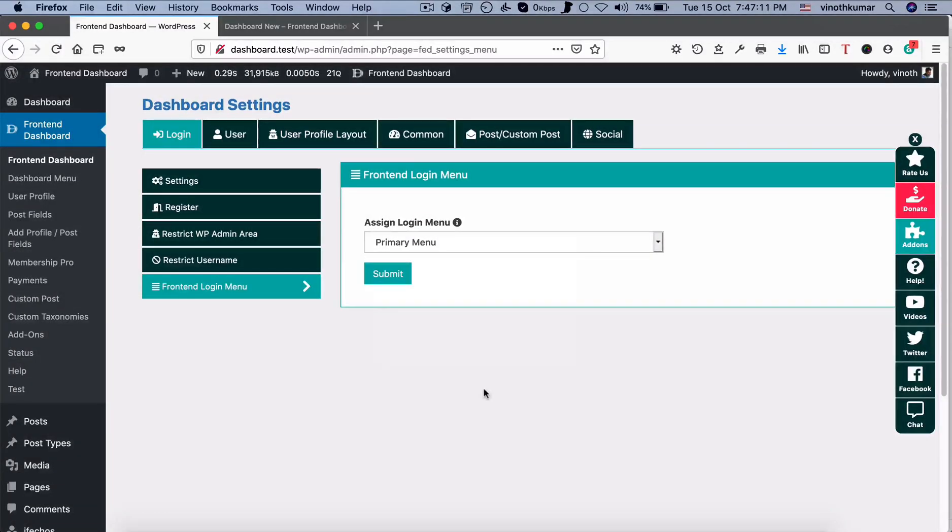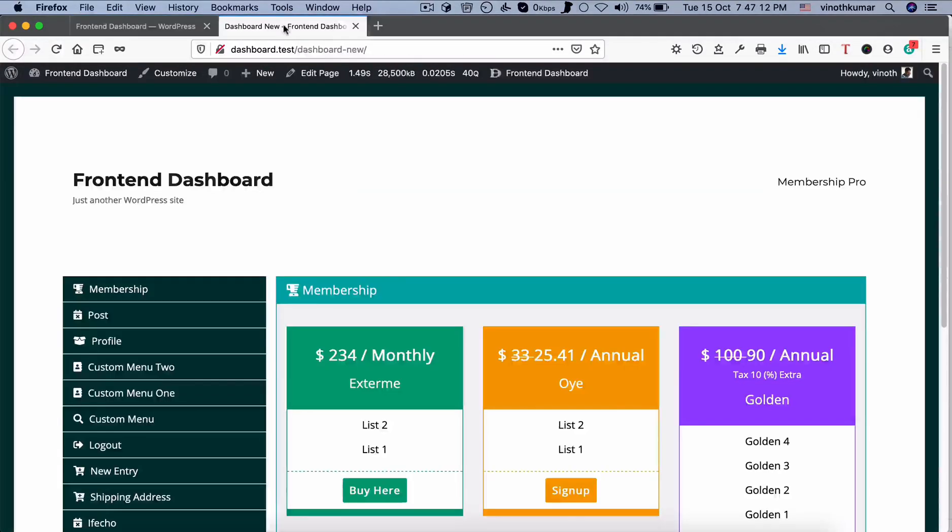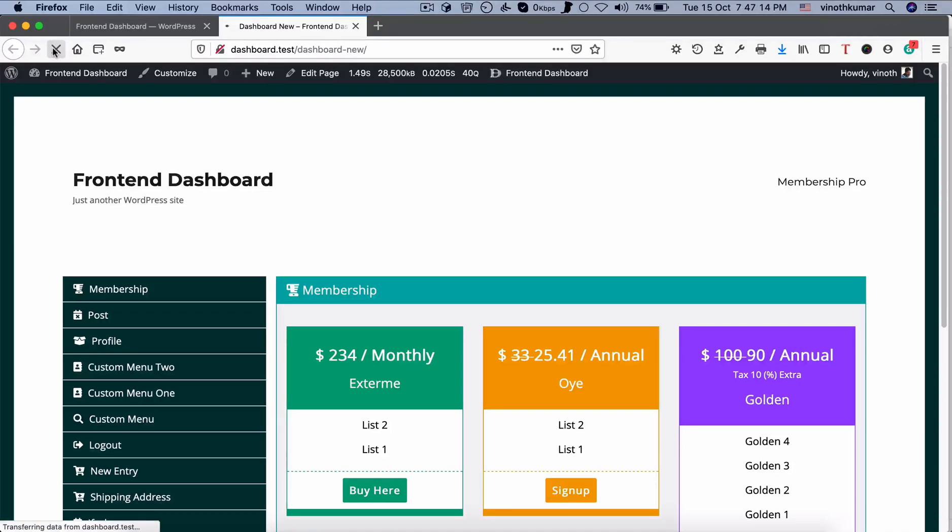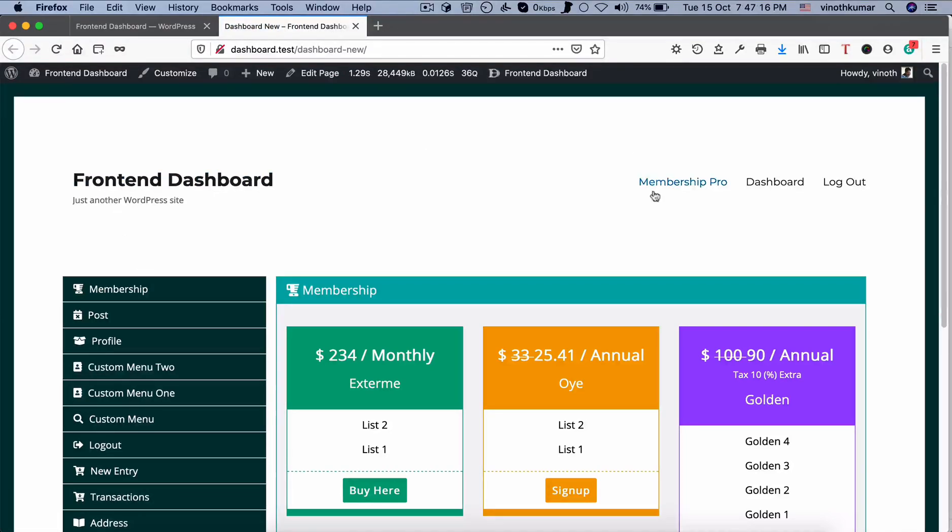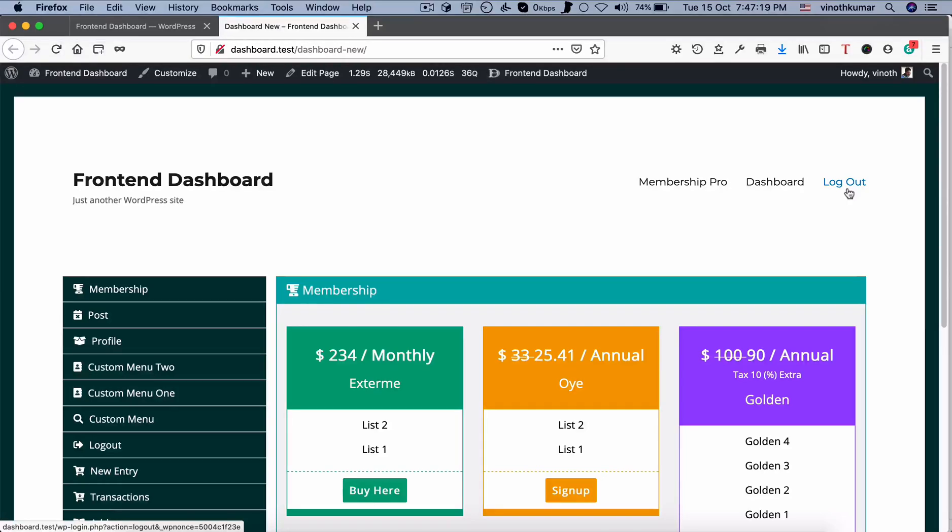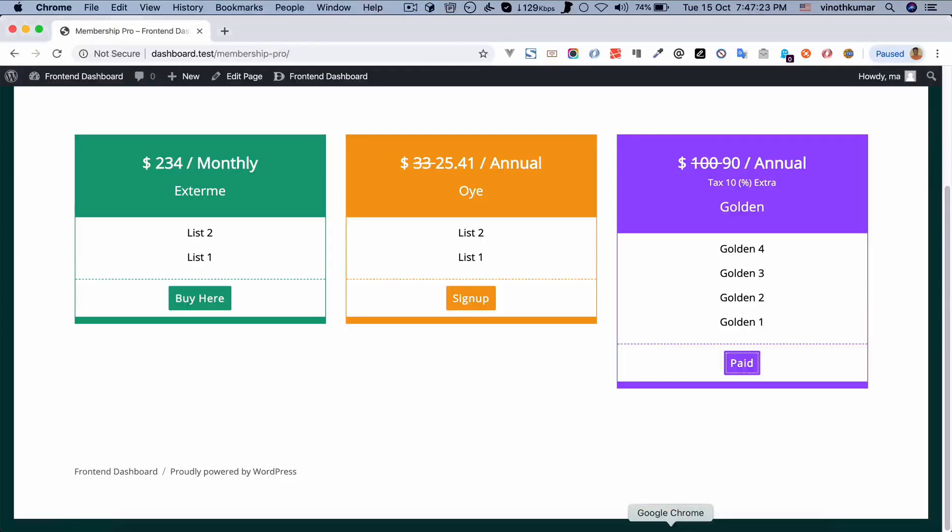So once this is done, if you refresh this page, you can see automatically dashboard and logout will be available. If you are a signed in user, if you are not signed in user, you can see...